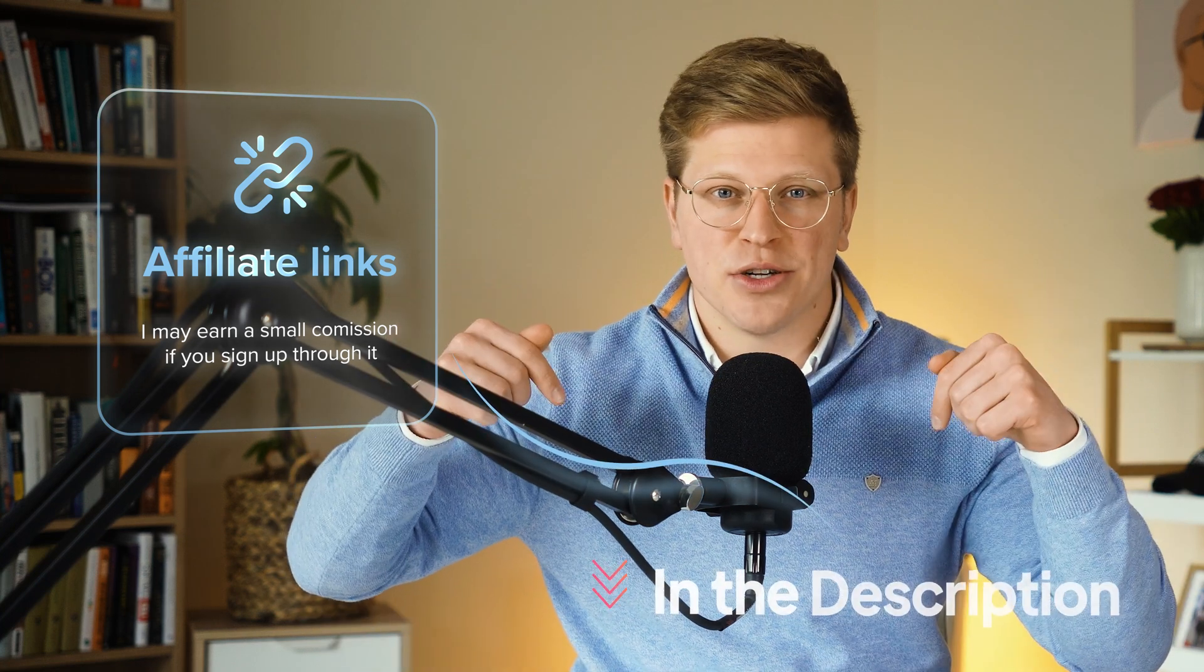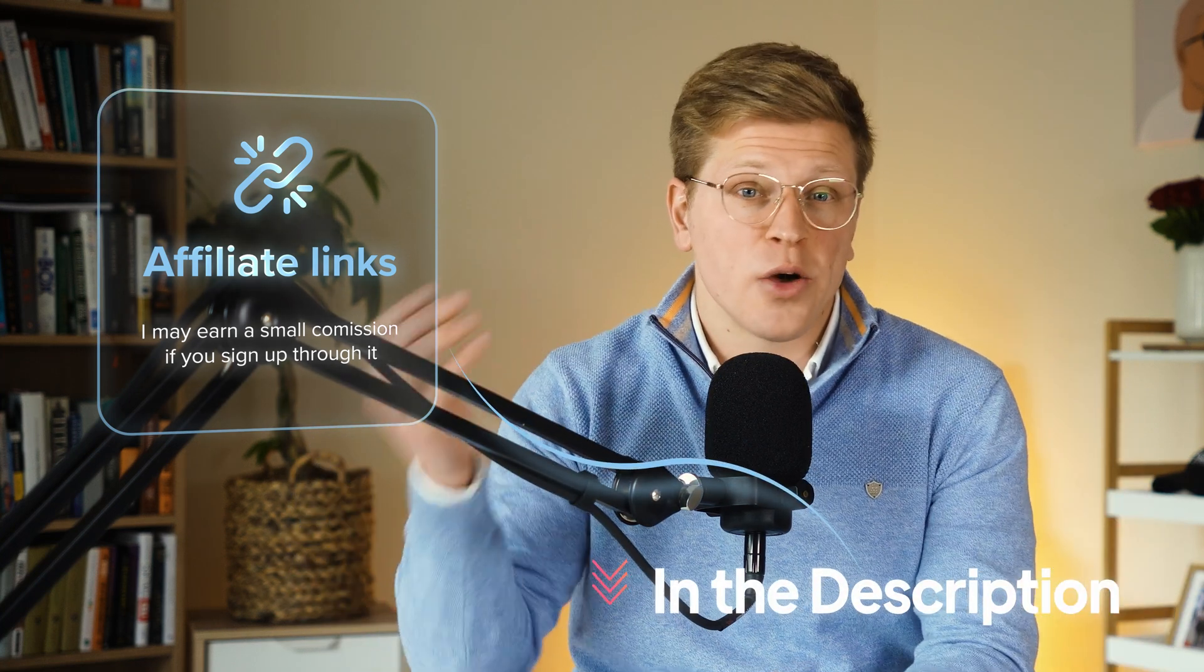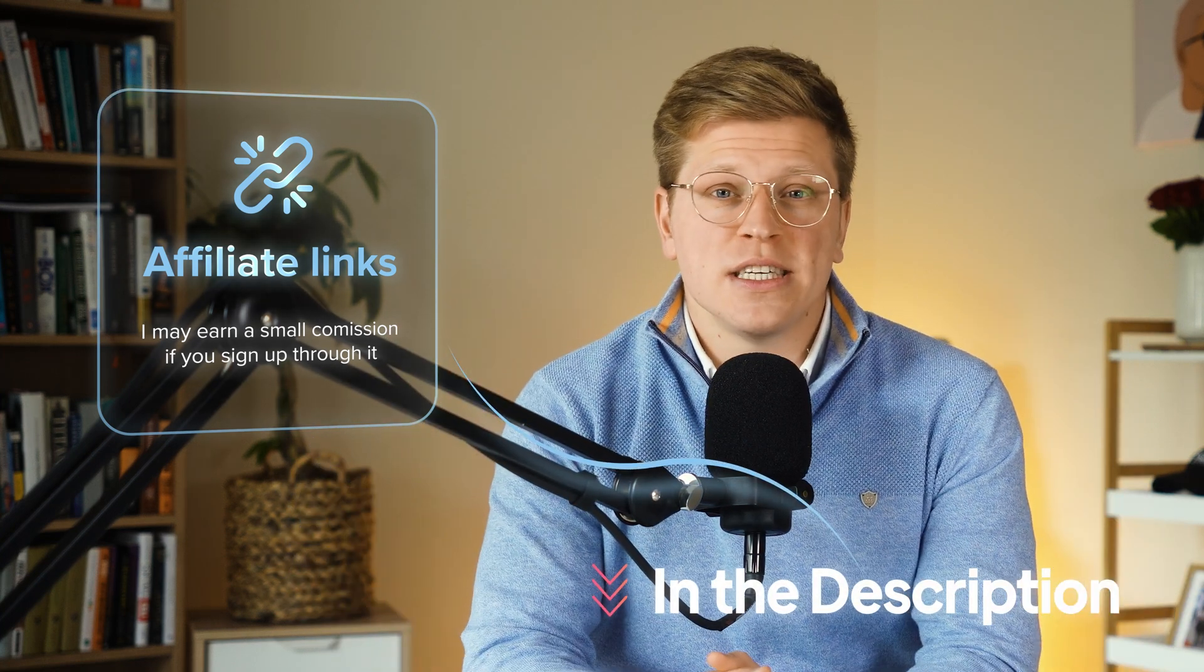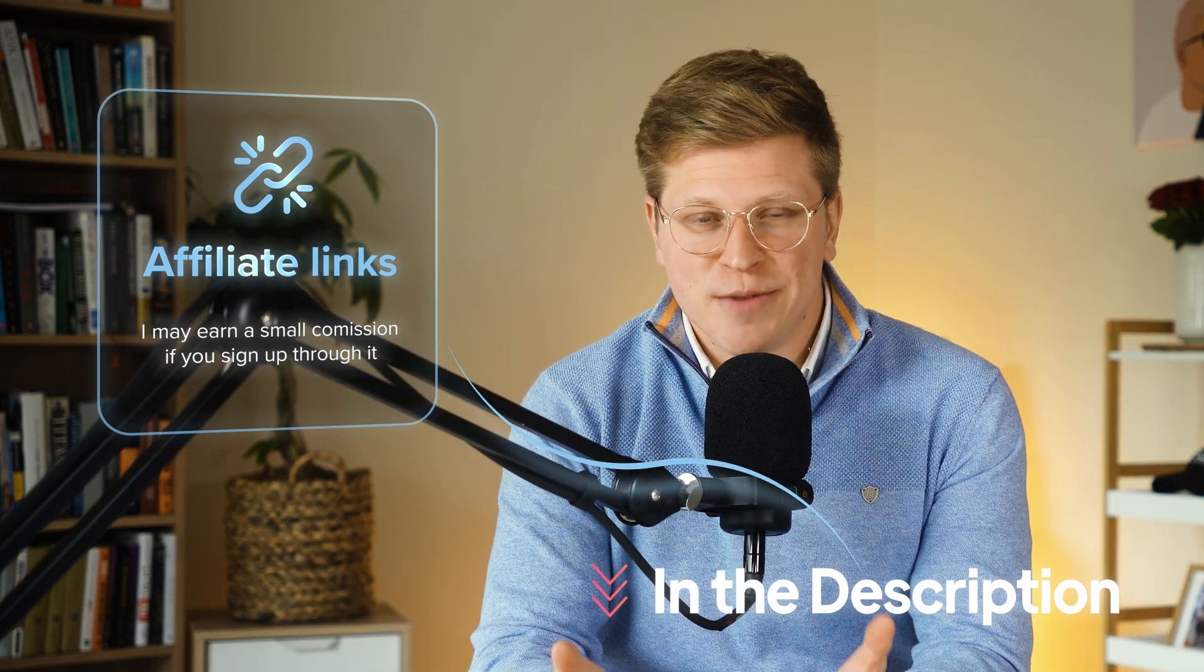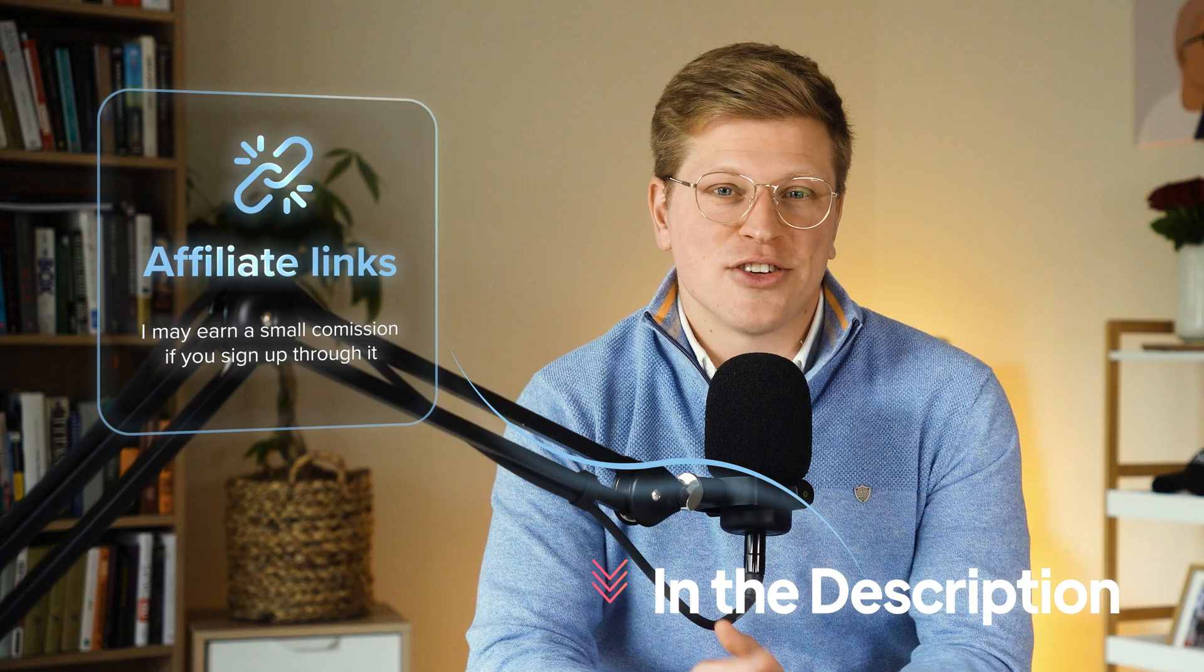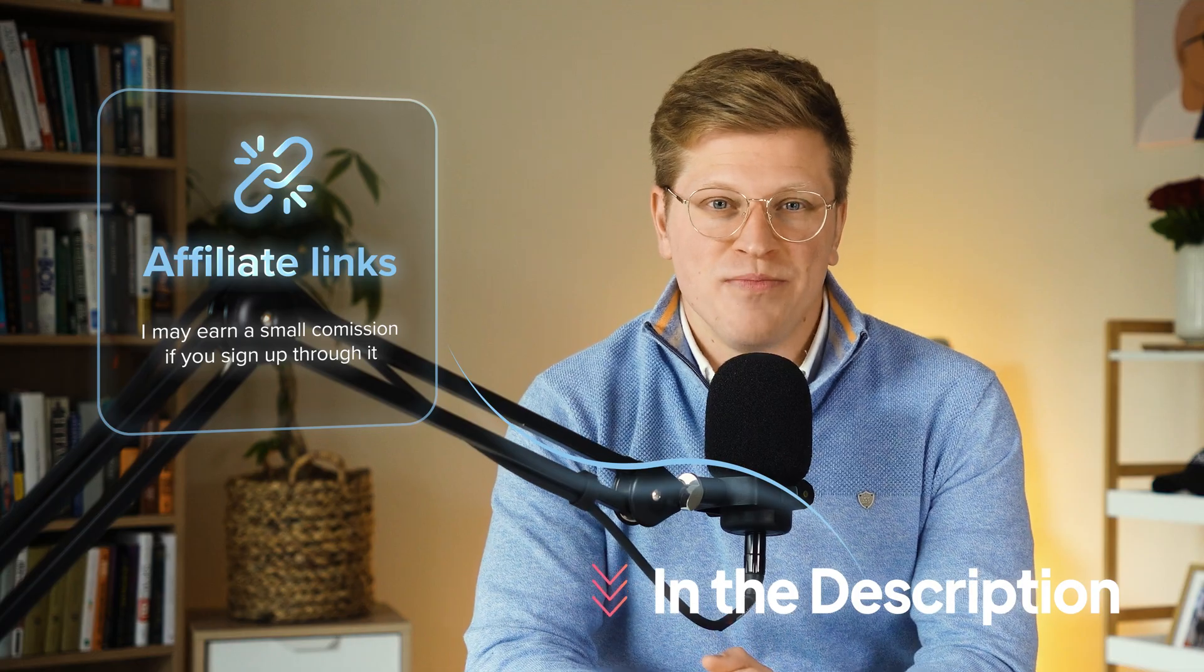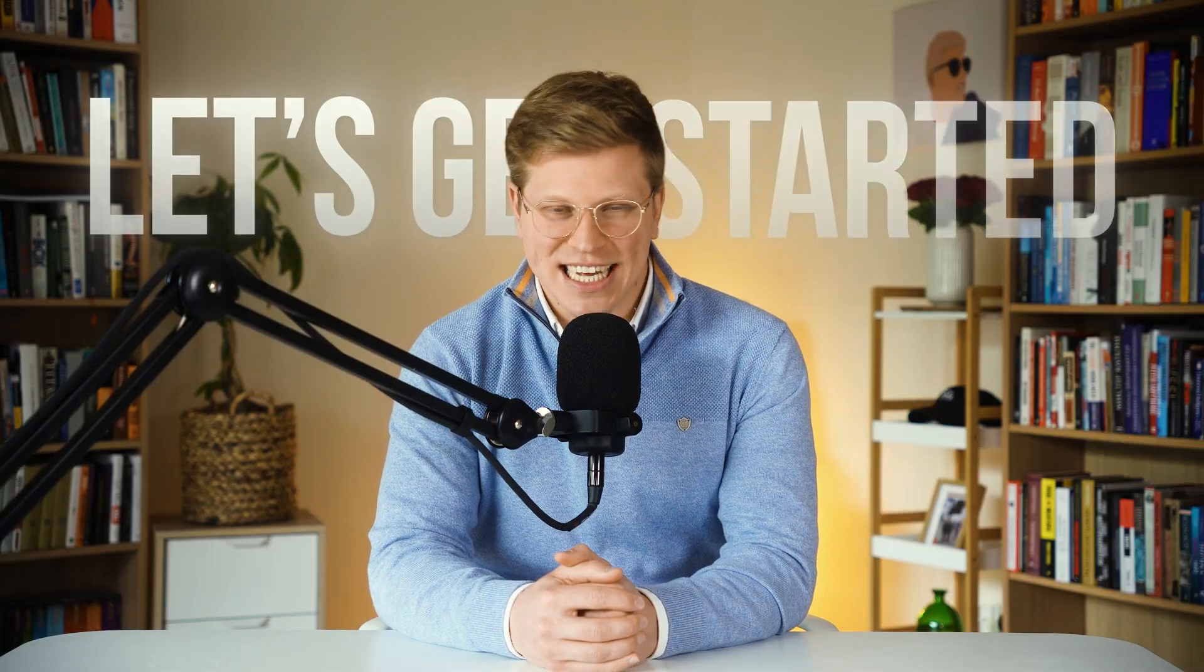Just a quick note before we dive in, I've included affiliate links in the description. If you click one and make a purchase, I may earn a small commission at no extra cost to you. Thank you very much, and now let's get started.